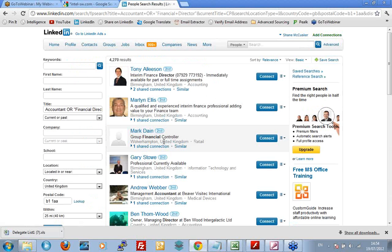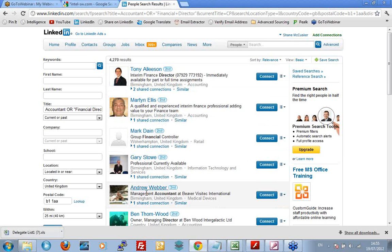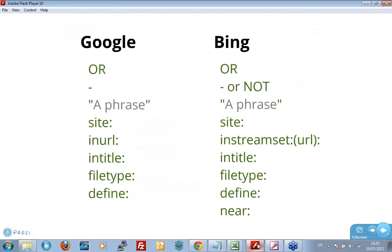Okay. 4,270 results. Super duper. And an awful lot of these, I can see just immediately, finance director. I see people in Birmingham, Wolverhampton, Birmingham, Birmingham. So we're getting good quality results of people that are accountants, financial directors in the area that we're looking for. But bear in mind that this is only just one of a number of ways of defining where somebody is. Let's think about a few others.